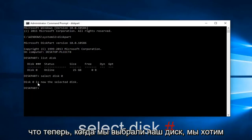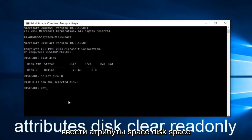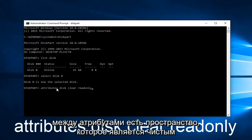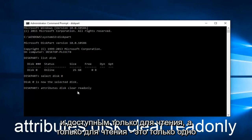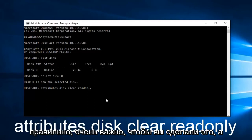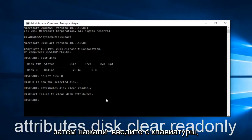So now that we've selected our disk, we want to type in attributes space disk clear read only. Keep in mind there's a space in between attributes, disk, clear, and read only. And read only is only one word. Keep that in mind all lowercase and make sure you spell it correctly. It's very critical that you do so. Then hit enter on your keyboard.